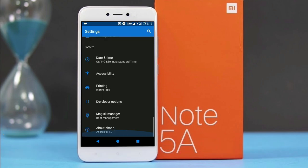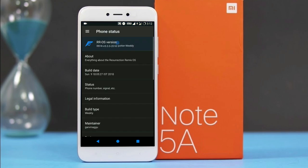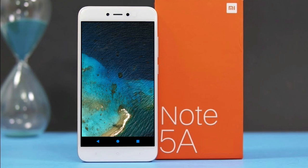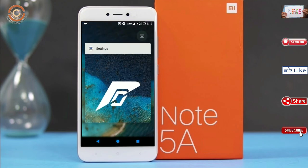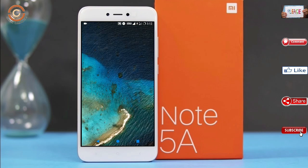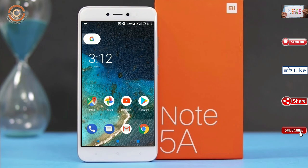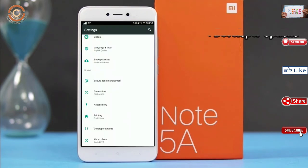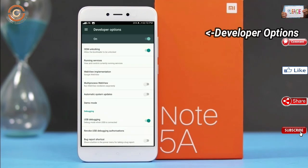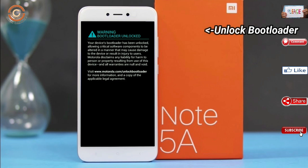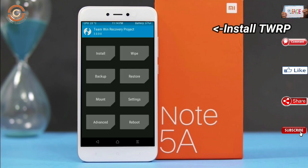Friends, if you want to get the real feel of Oreo 8.1, then you have to follow this procedure. Before installing this ROM, we need to enable three steps: enable developer option, unlock bootloader, and the third one, install TWRP.